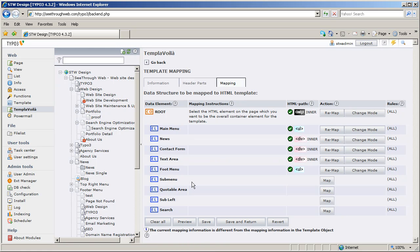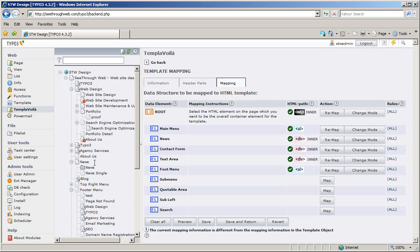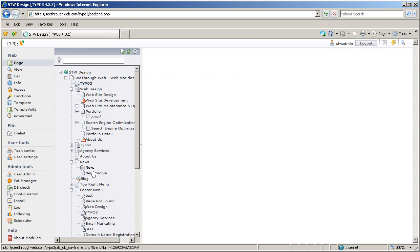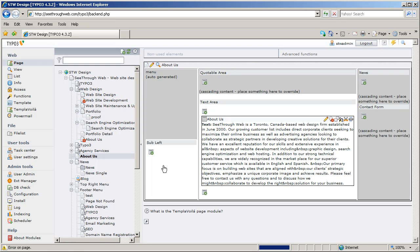We've even got a few areas that we haven't mapped yet. And if I look at the About Us page, which is the one, this one here, I'm going to switch to Page View, and I'm going to click on About Us. There, you can see the page.